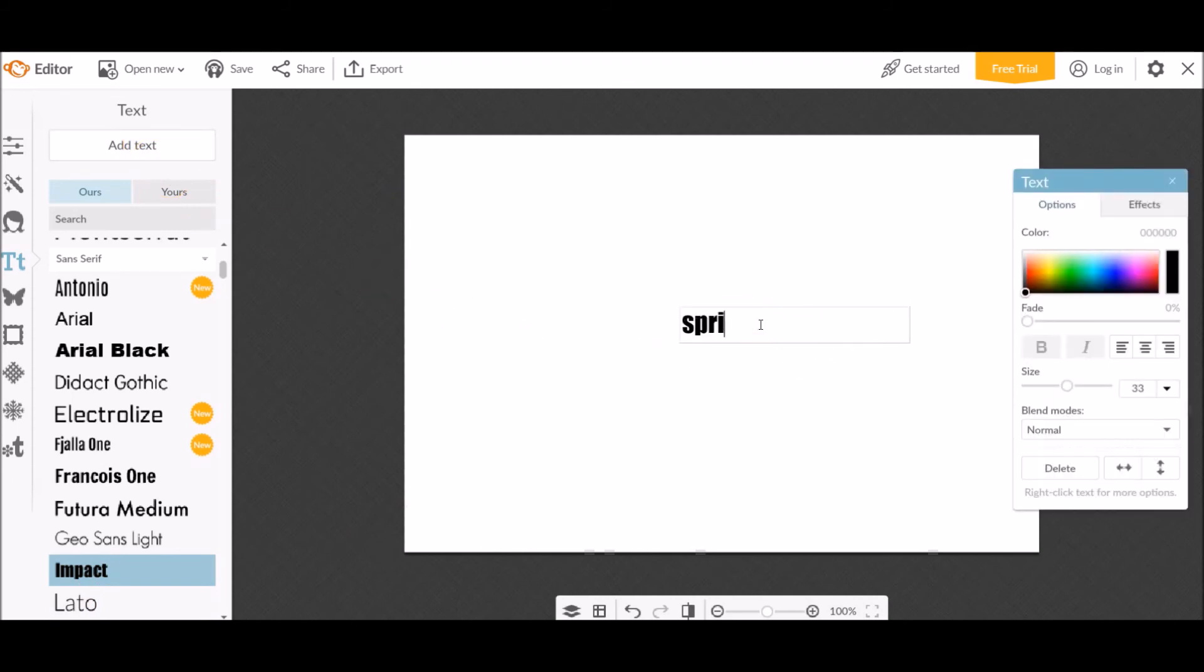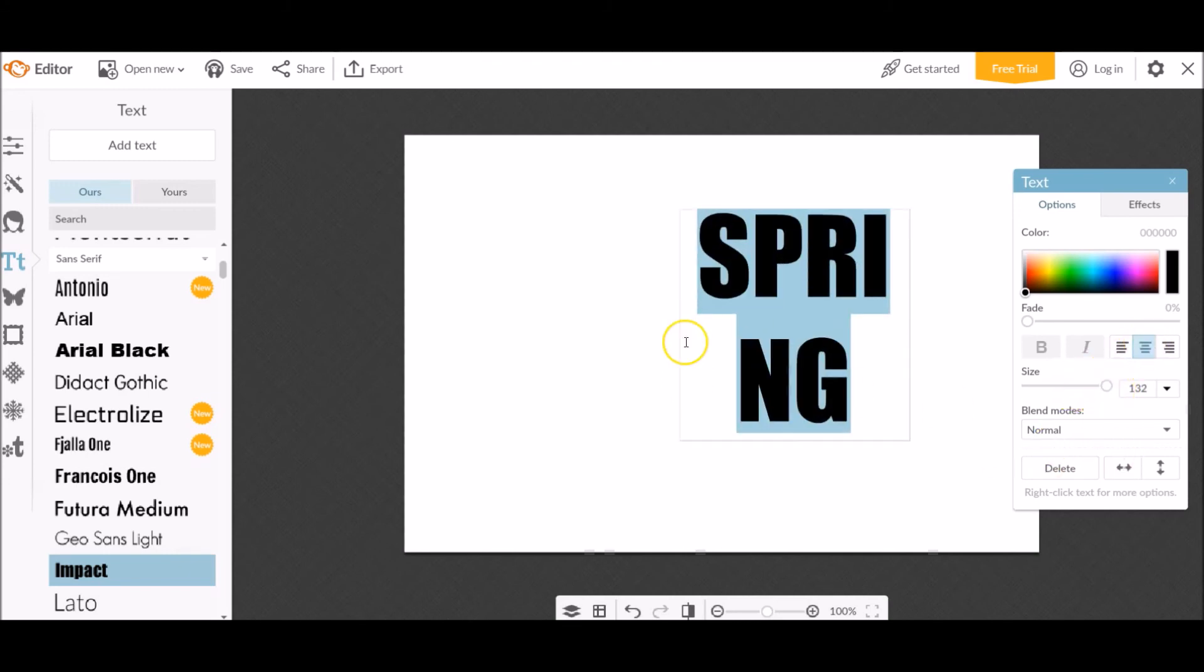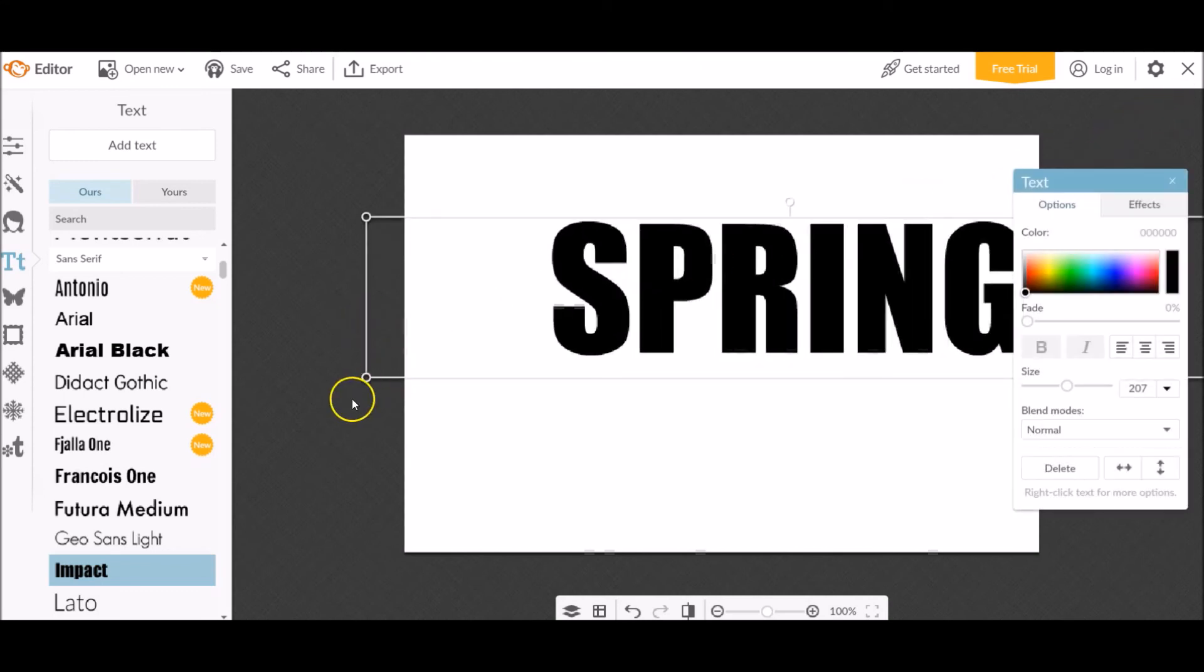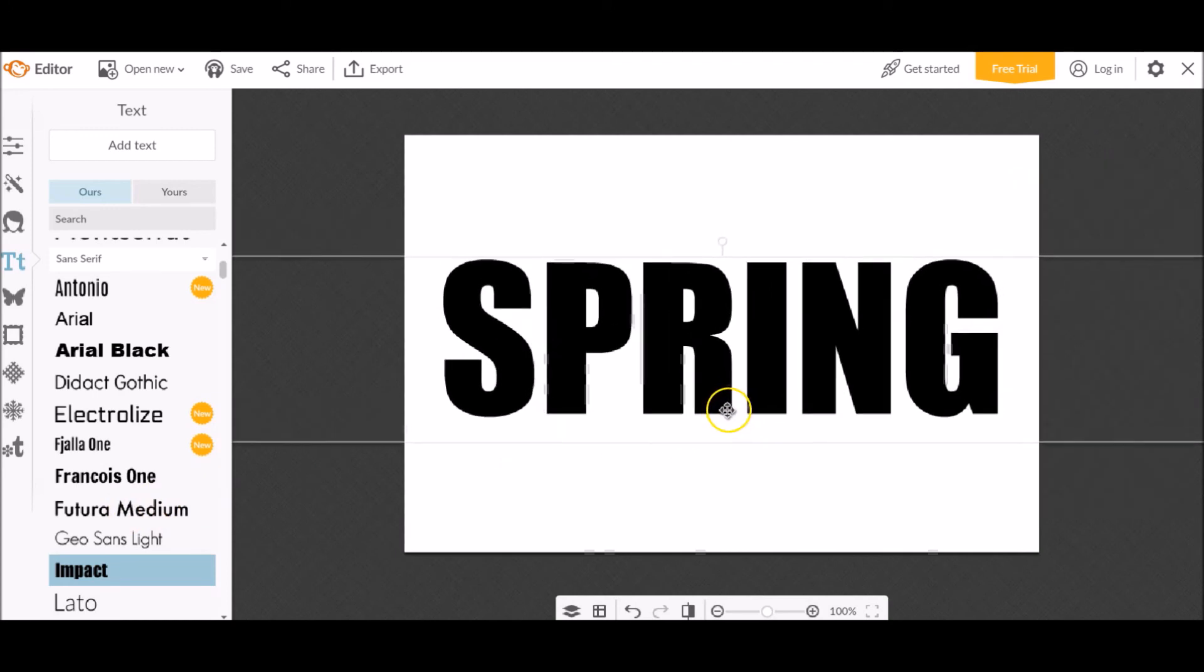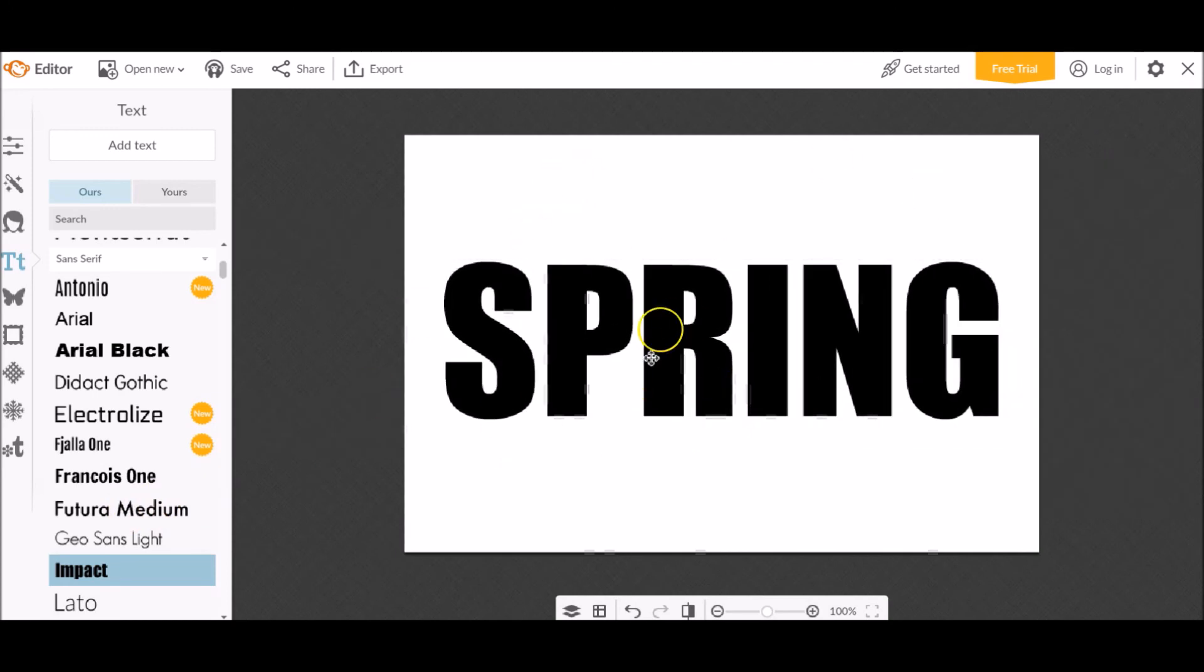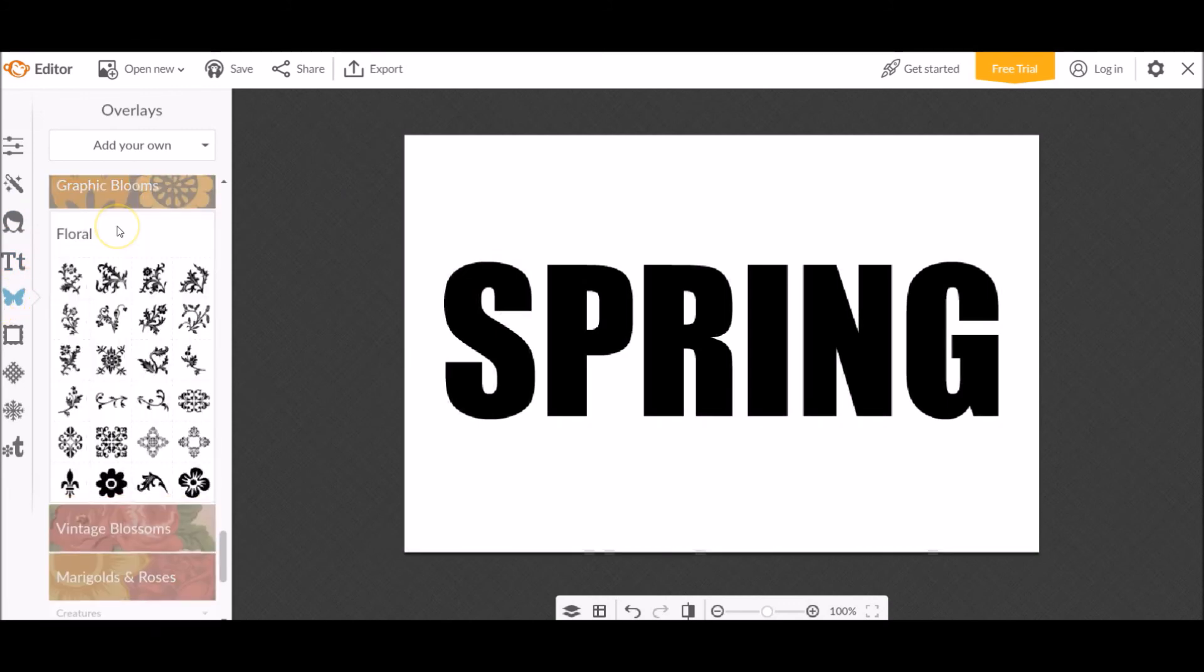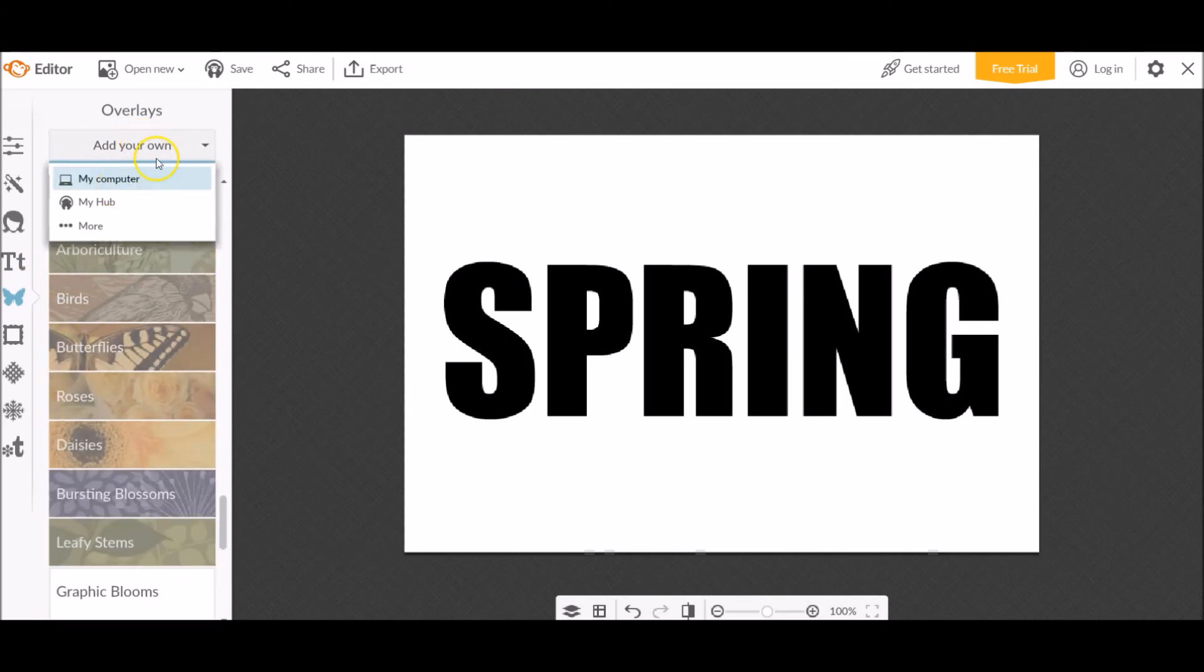So we're going to do the same thing that we did before and we'll just use the word spring for this example. So I'm going to center it and make it as large as possible and just really oversize it to be super, super large. So, okay, now that you have the word spring, you need to overlay an image on top of the word spring. So we're going to come over here to overlays and you can just pick whatever overlay image you want or just add your own. I'm going to go ahead and add my own.